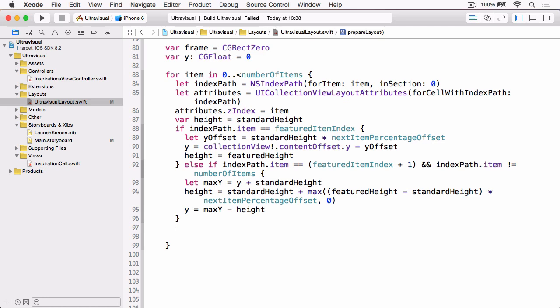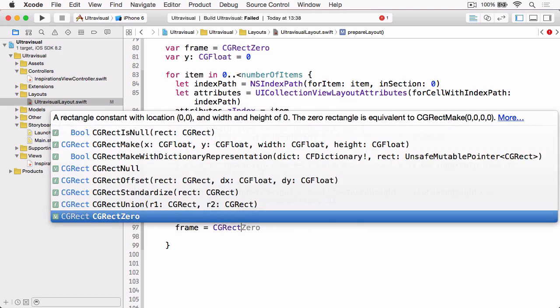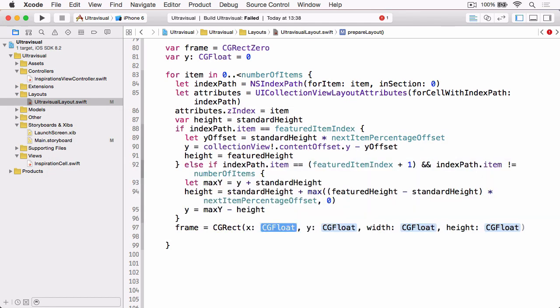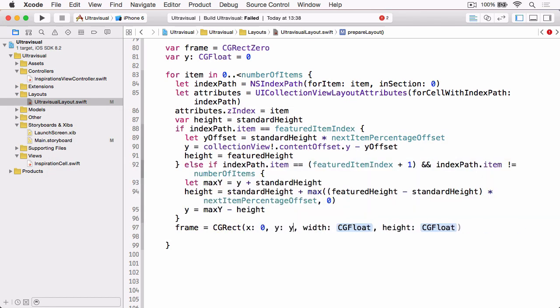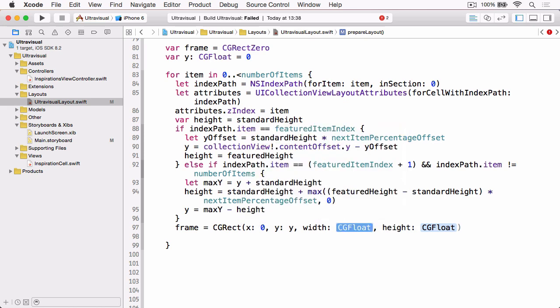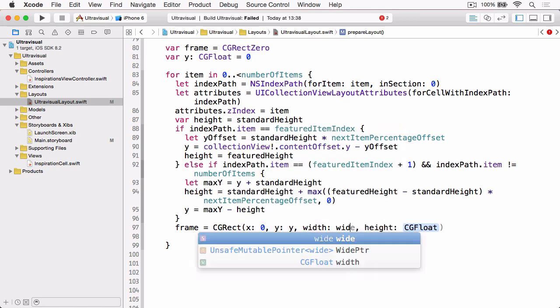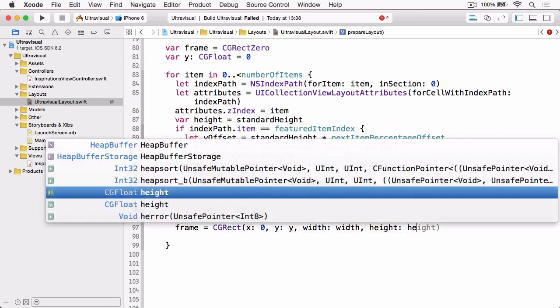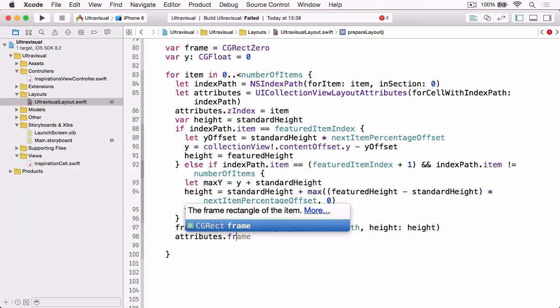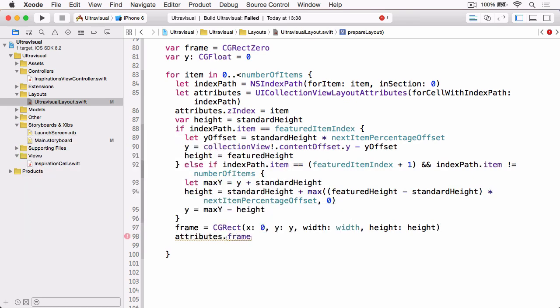And now we've set up the height and the y for the two cells we can simply create our frame. We can see CGRect and our x will be zero because it's always aligned to the left, our y value will be the y, the width will be our width and our height will be our height. We can then set the frame on our attributes.